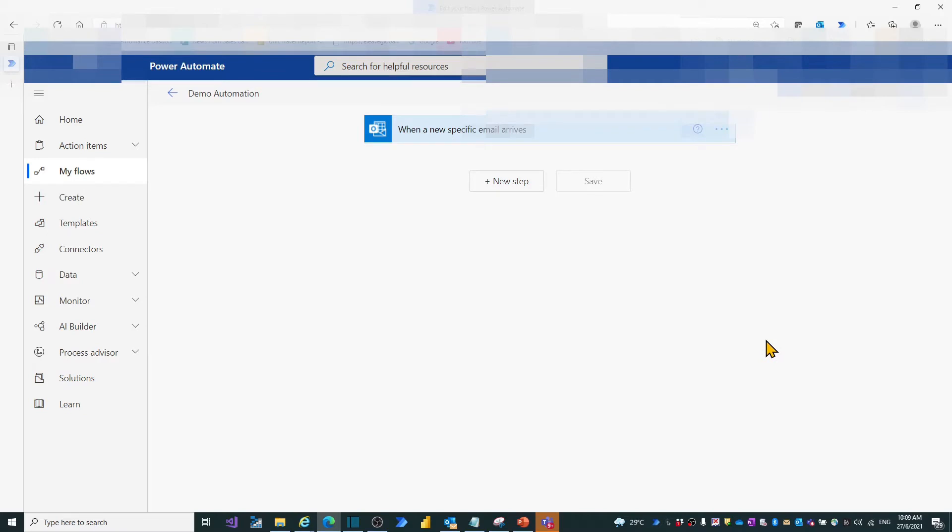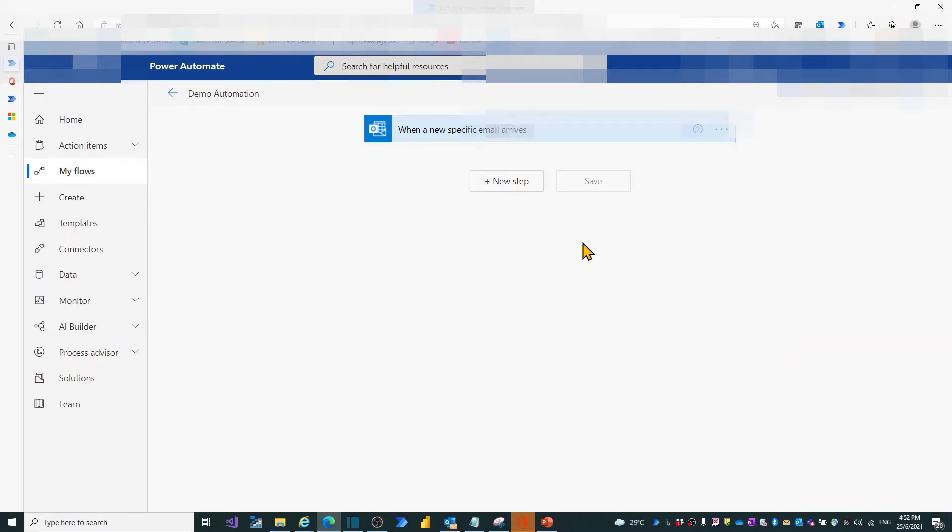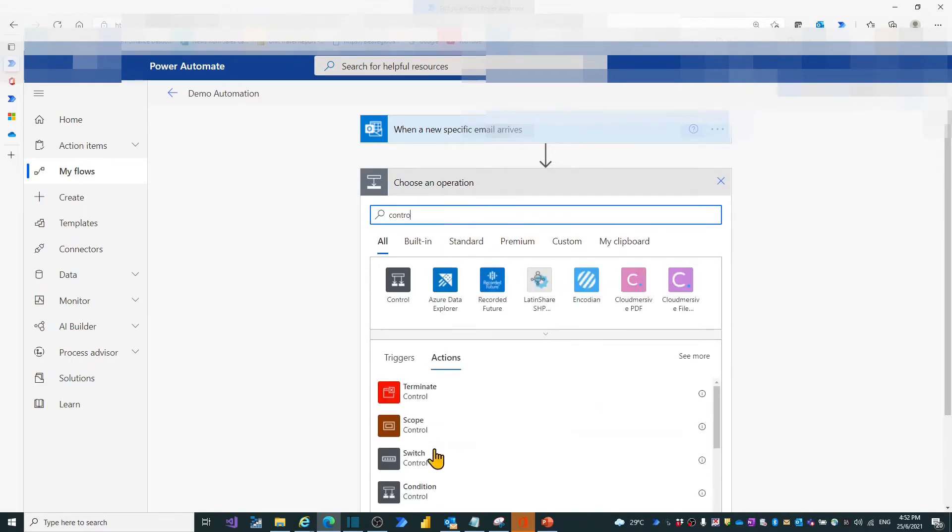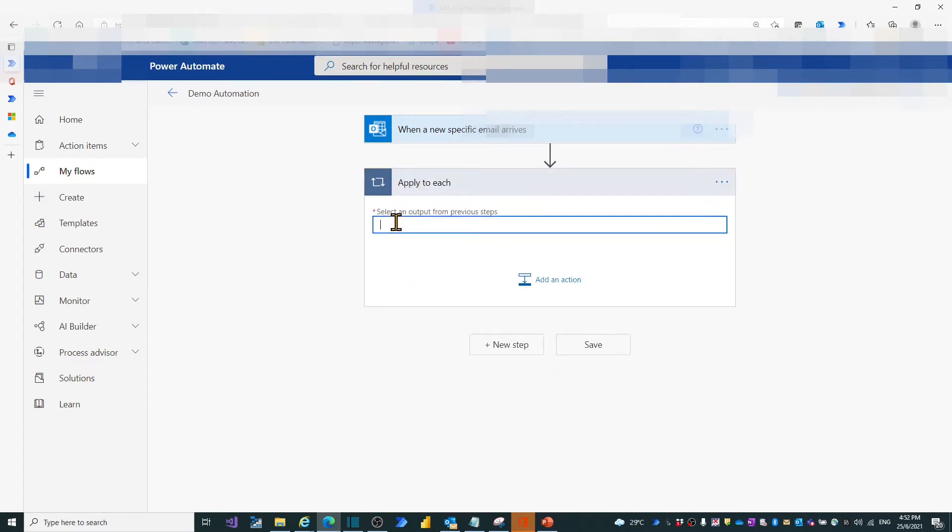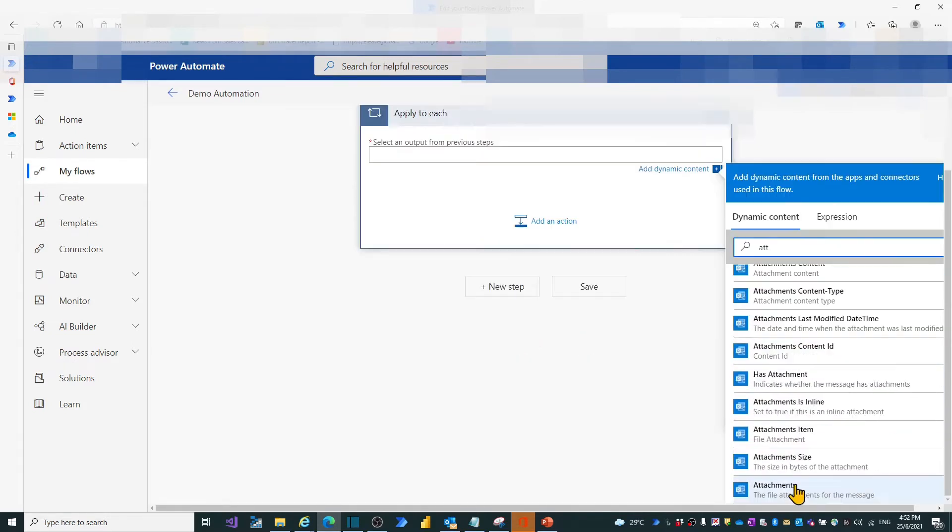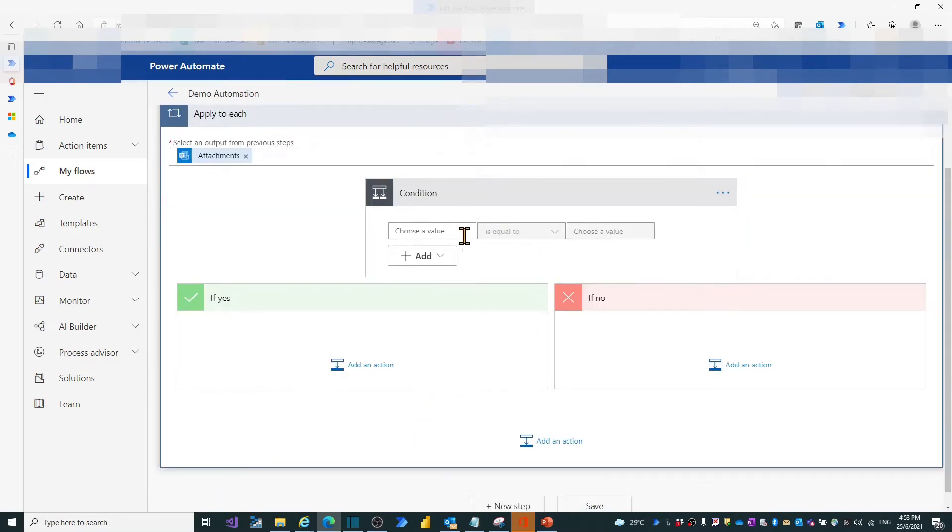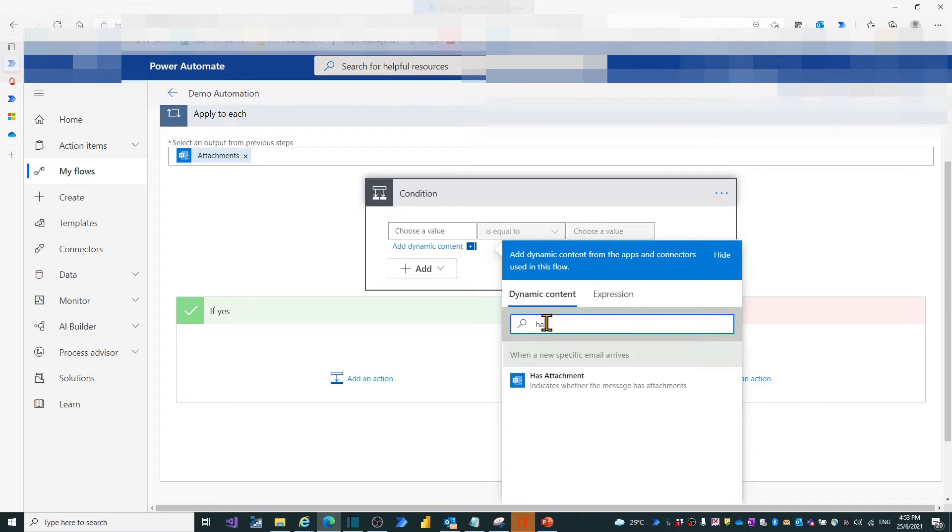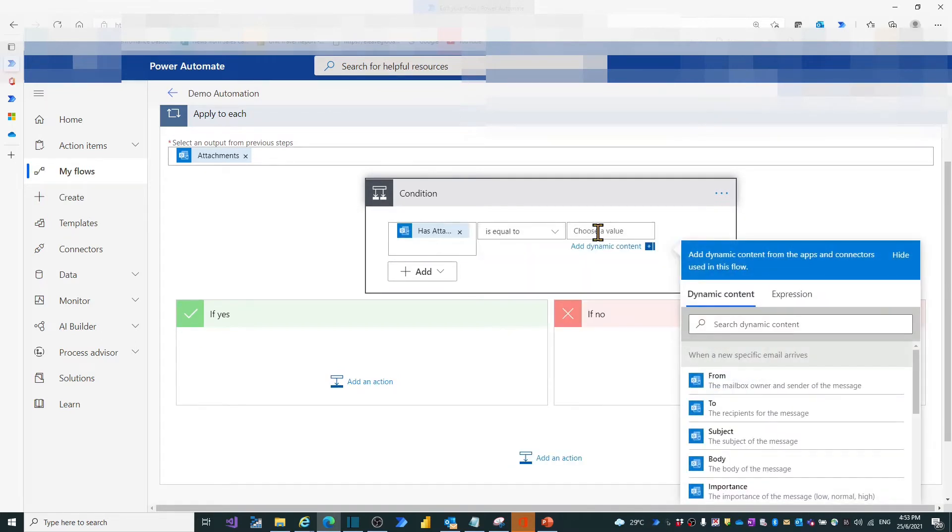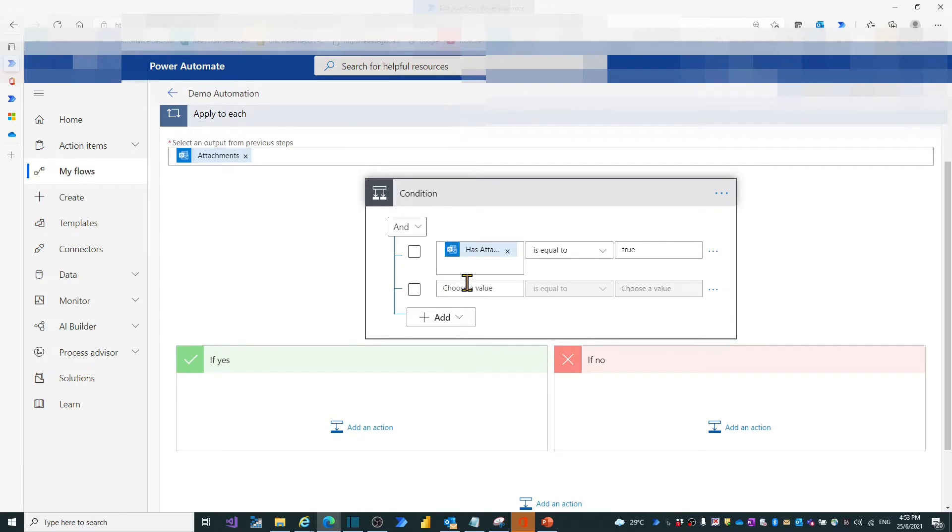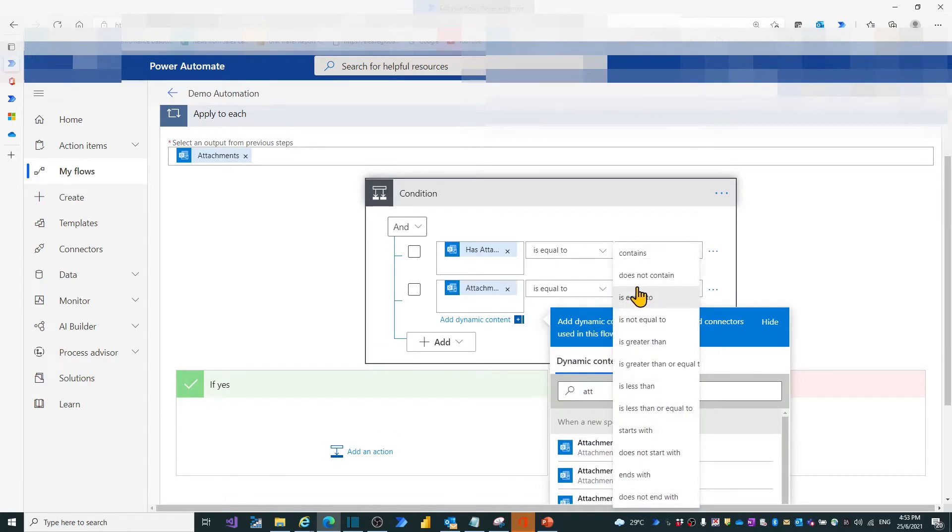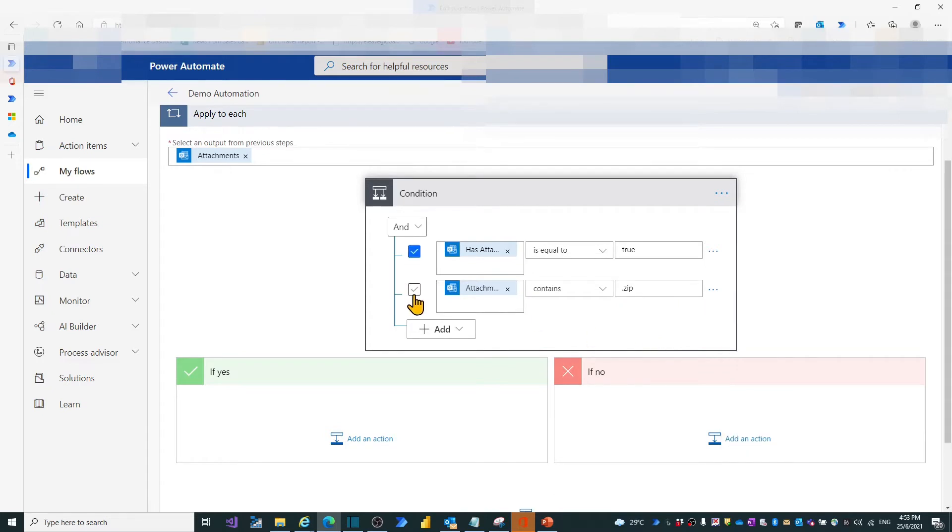Based on the triggered input, we need to create an action. The action is to check the specific info from an email attachment. Click new step, type and search control. Then select Apply to each regarding the arrived email input from previous step. Search the attachments from dynamic content as the previous input. Create condition checking to do further evaluating to the attachment. In the first row of condition box, we need to ensure again if we have attachment from arrived email. Then add the second row as the additional condition to check if the attachment name contains .zip.